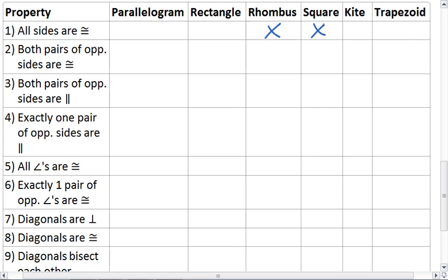Next, we have both pairs of opposite sides are congruent. That's the definition, or one of the properties of a parallelogram, which automatically means it's also a rectangle, rhombus, and square. That does not work for a kite or a trapezoid.